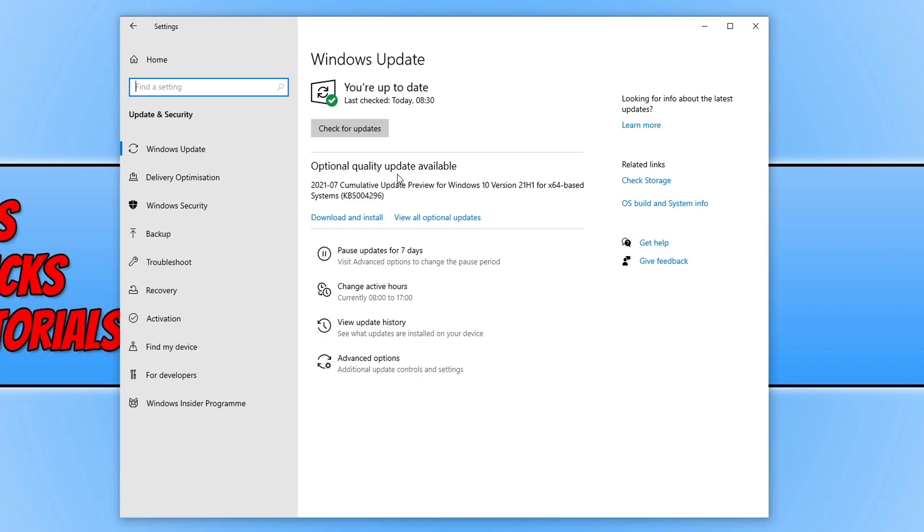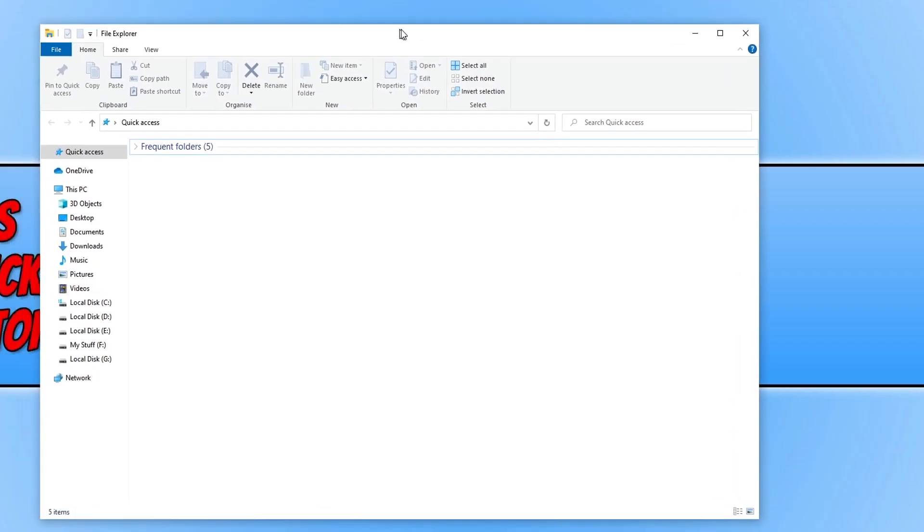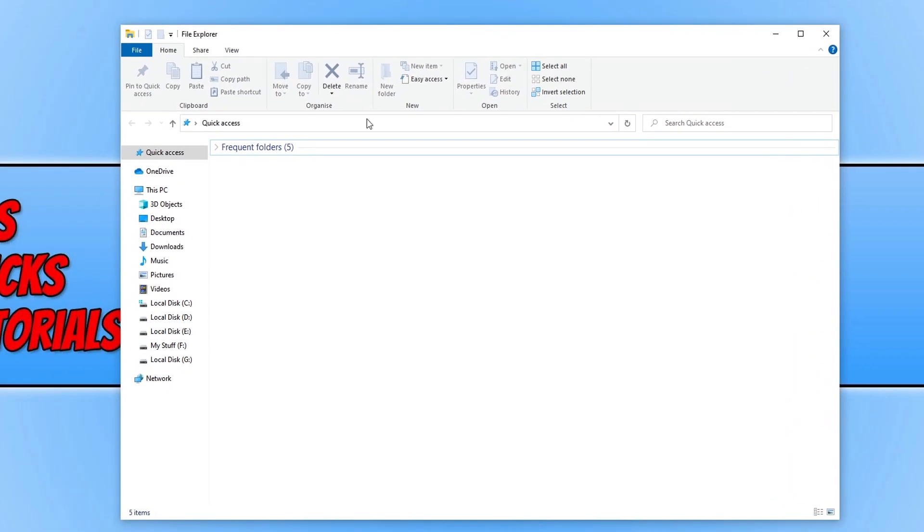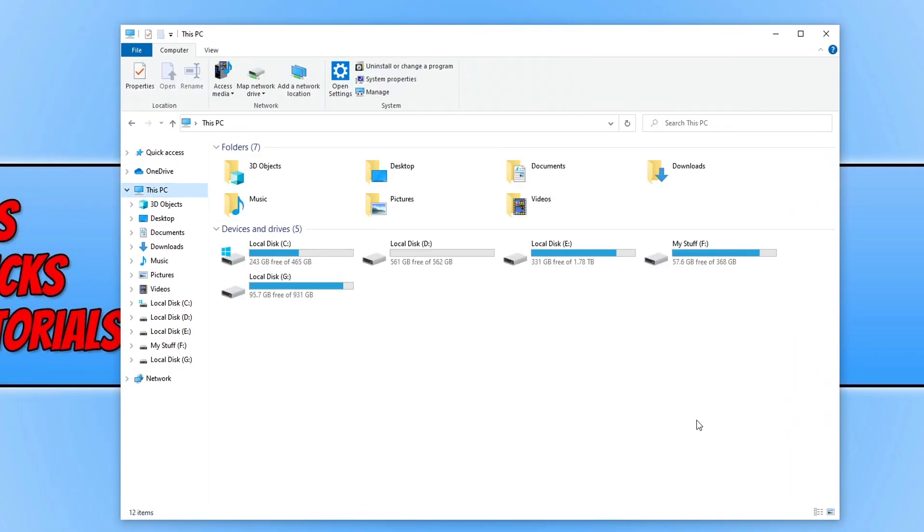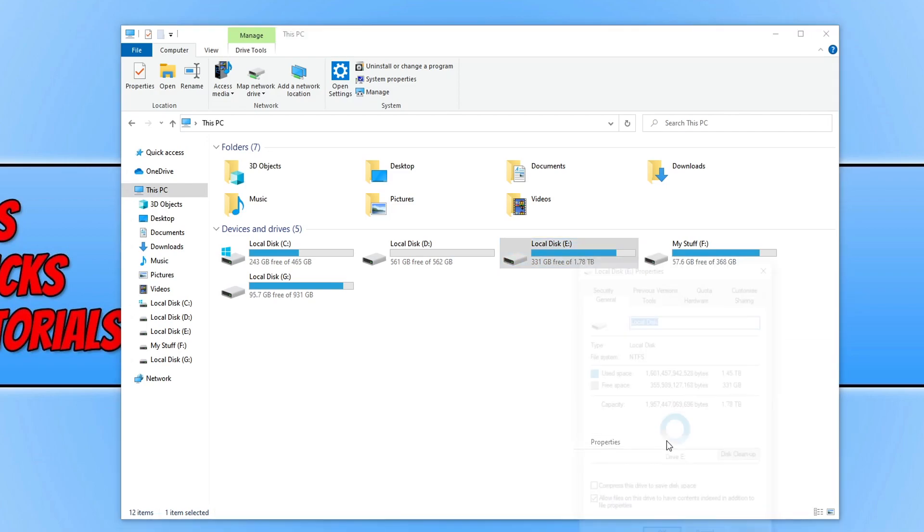Once you've done all that and made sure everything is up to date, Windows and your graphics card drivers, we now want to do a check on our hard drive. To do this, open up file explorer and find the hard drive that you have CSGO installed on. For example my CSGO is installed on my E drive which means I need to right click on my E drive and then go to properties.